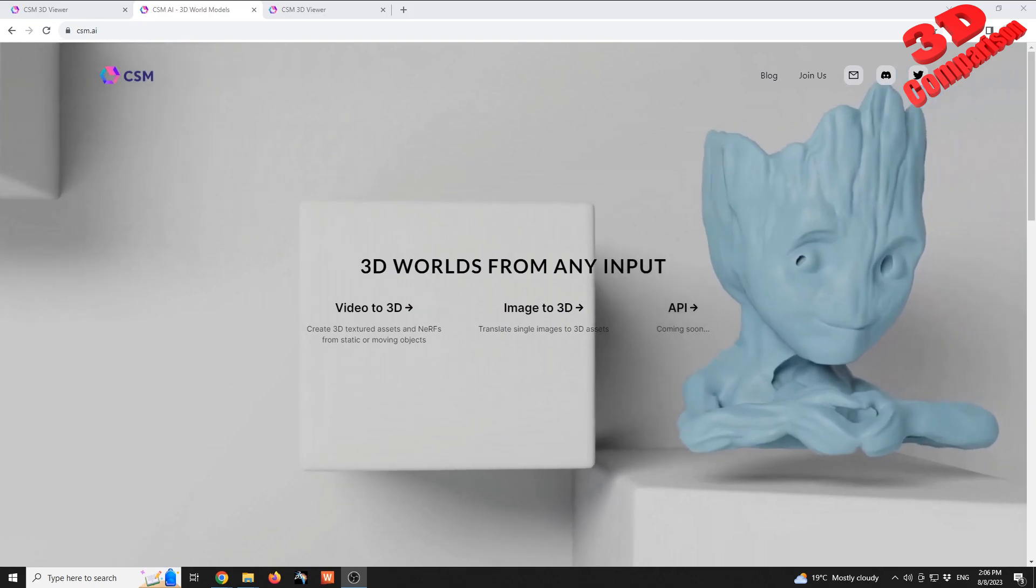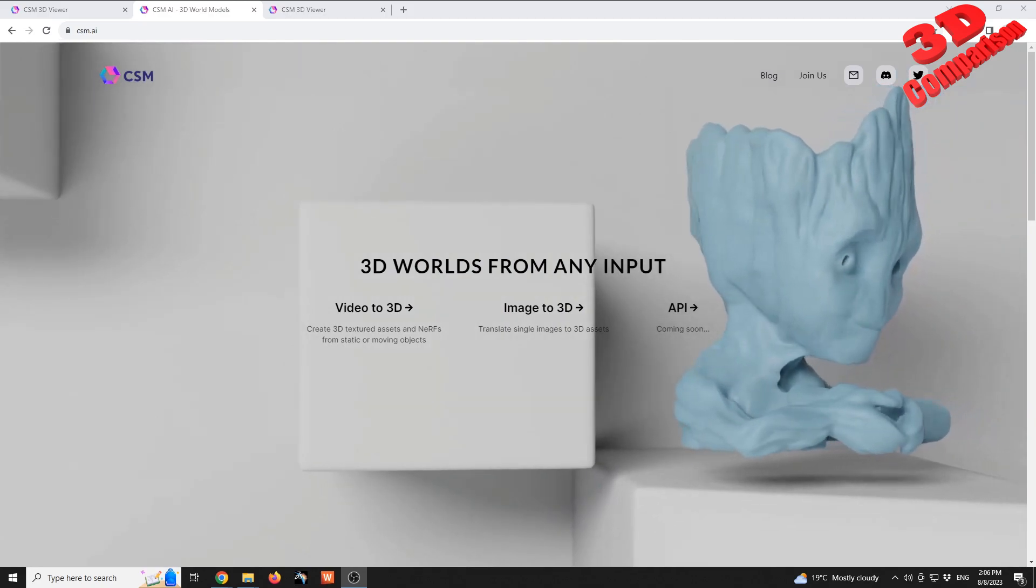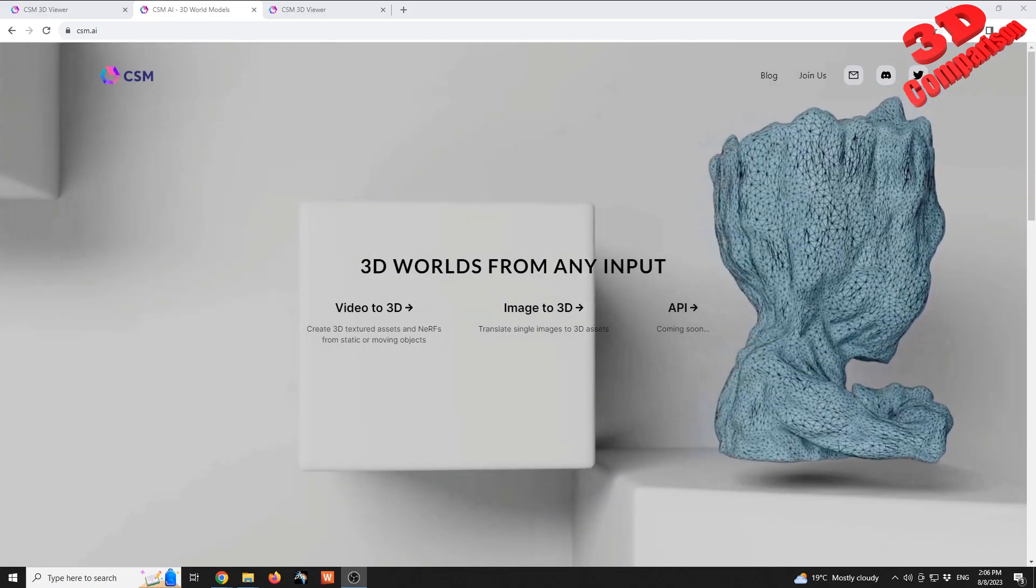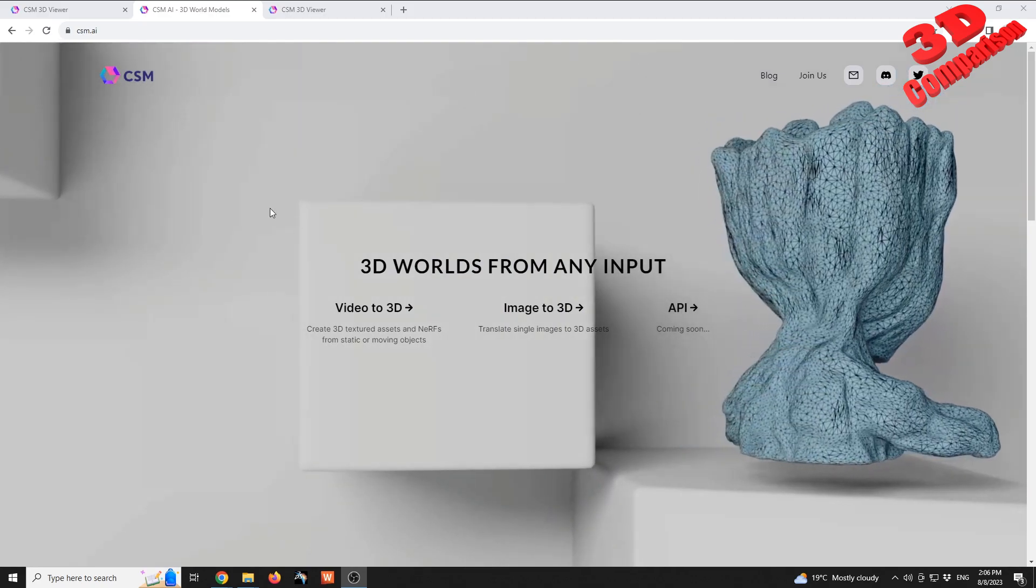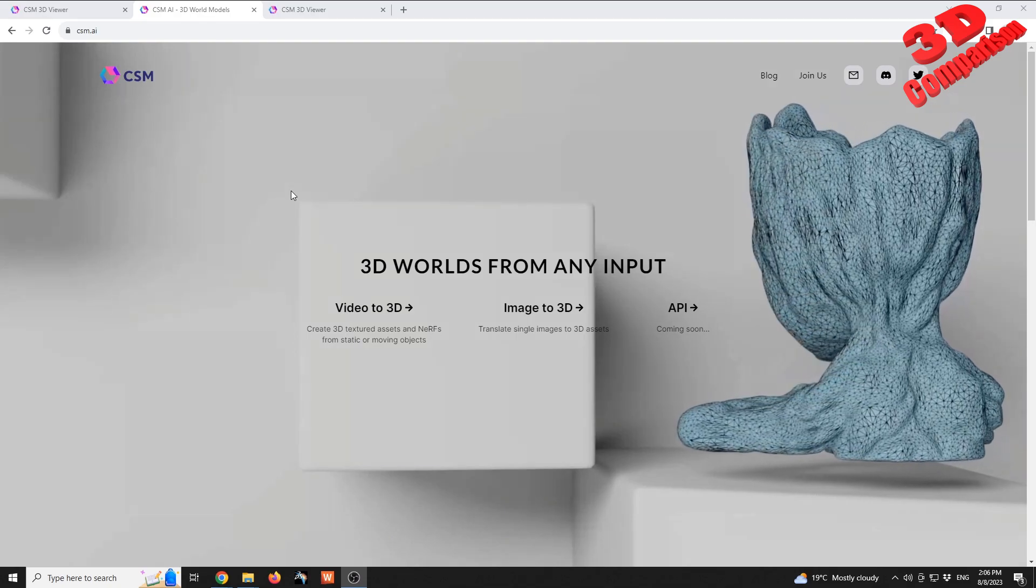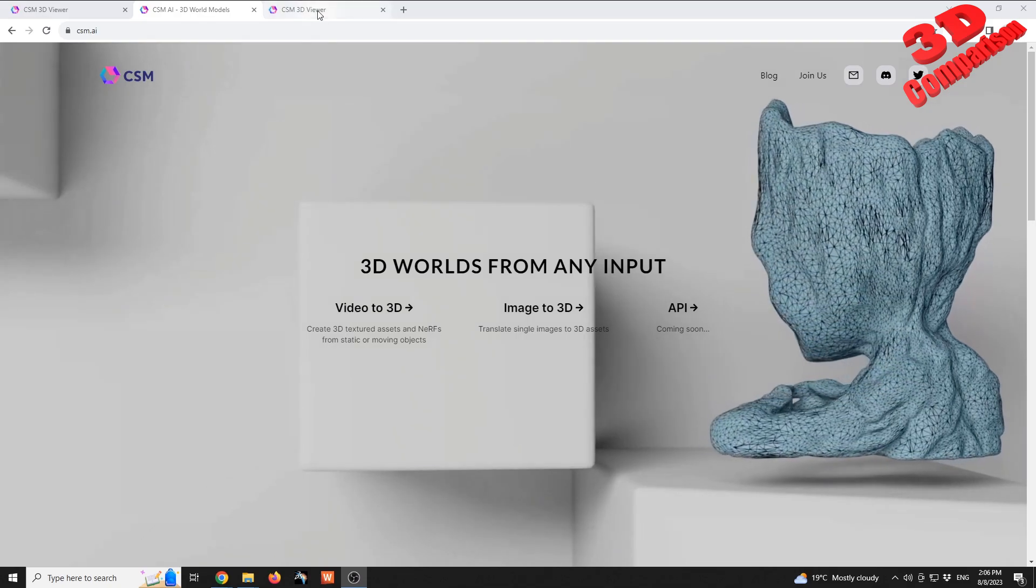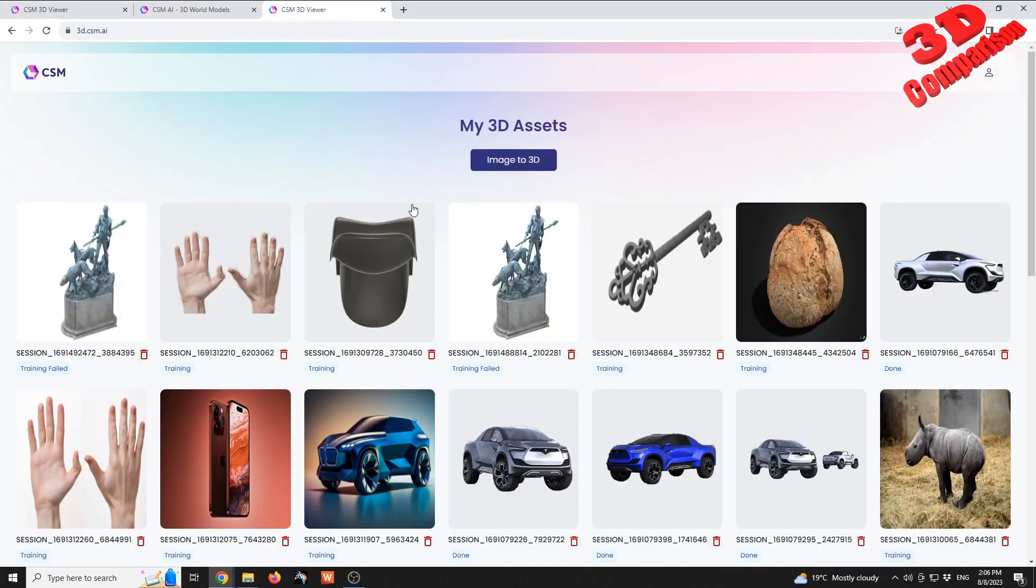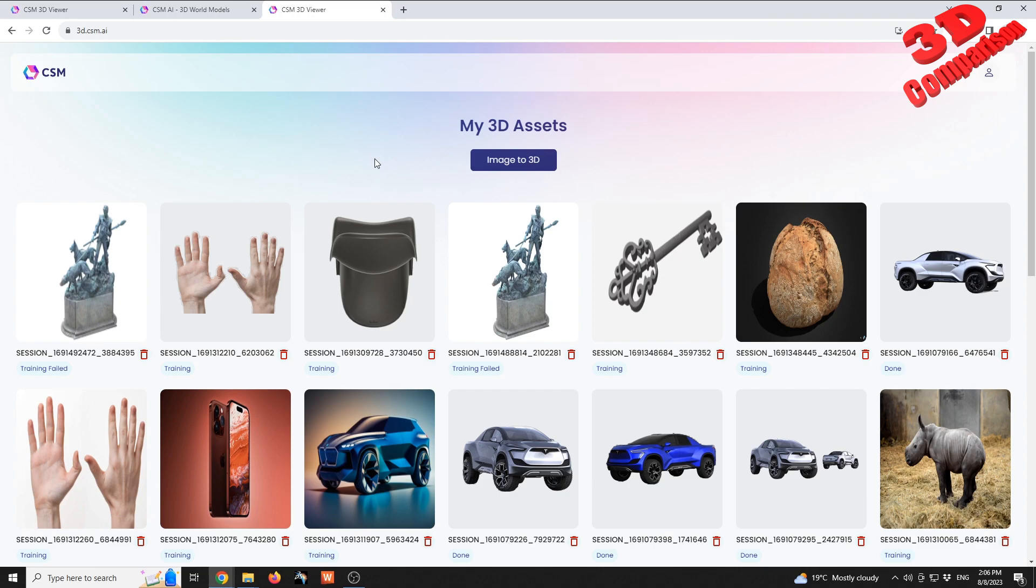There are other elements also animated. So in order to create a 3D model using CSM, all you have to do is login. It's also free, now there is a waiting list, but if you apply you can get access.